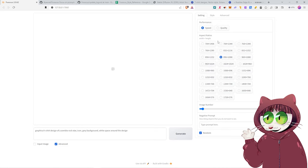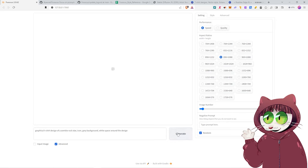This LoRa does operate better at around 896 by 1088. So do make sure to check what you have selected in the aspect ratio. I'm still leaving it with speed. But if you're happy with your prompt and you've tested it, you might want to go with quality to generate to get the best result. So let's just hit generate now.